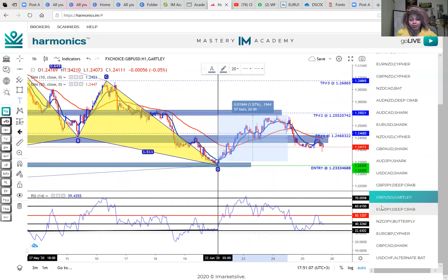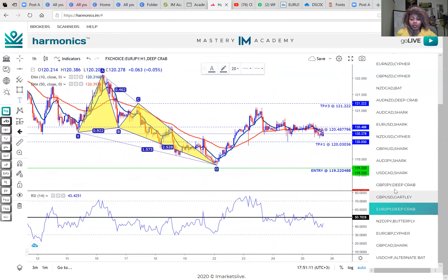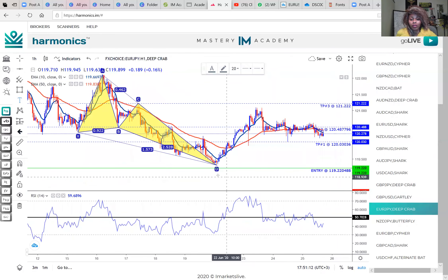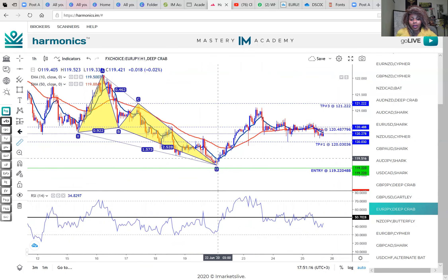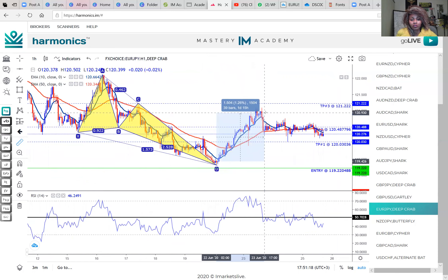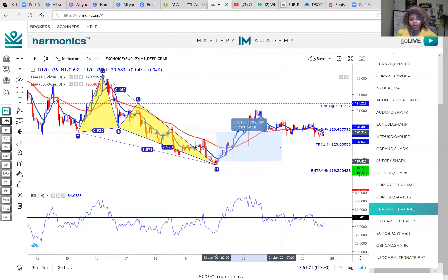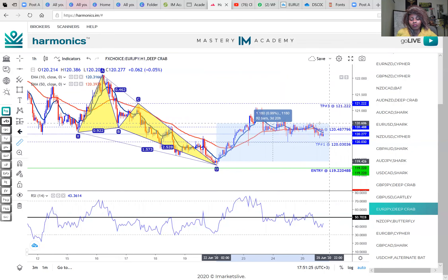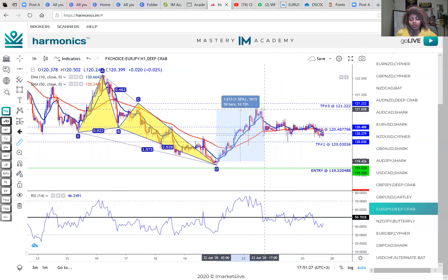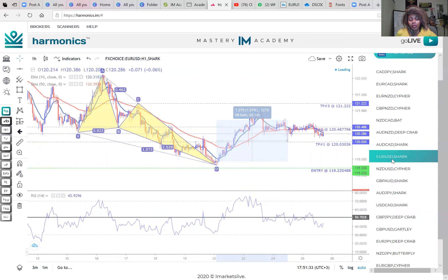EUR/JPY is another trade I took this week. You can clearly see it did exactly what it told you to do — a buy. Now it's sitting at a consolidation state, but you would have made 150 pips and gotten out of the trade if you were happy with the profit. Right now it's actually consolidating, so you could exit the market if you wanted to.